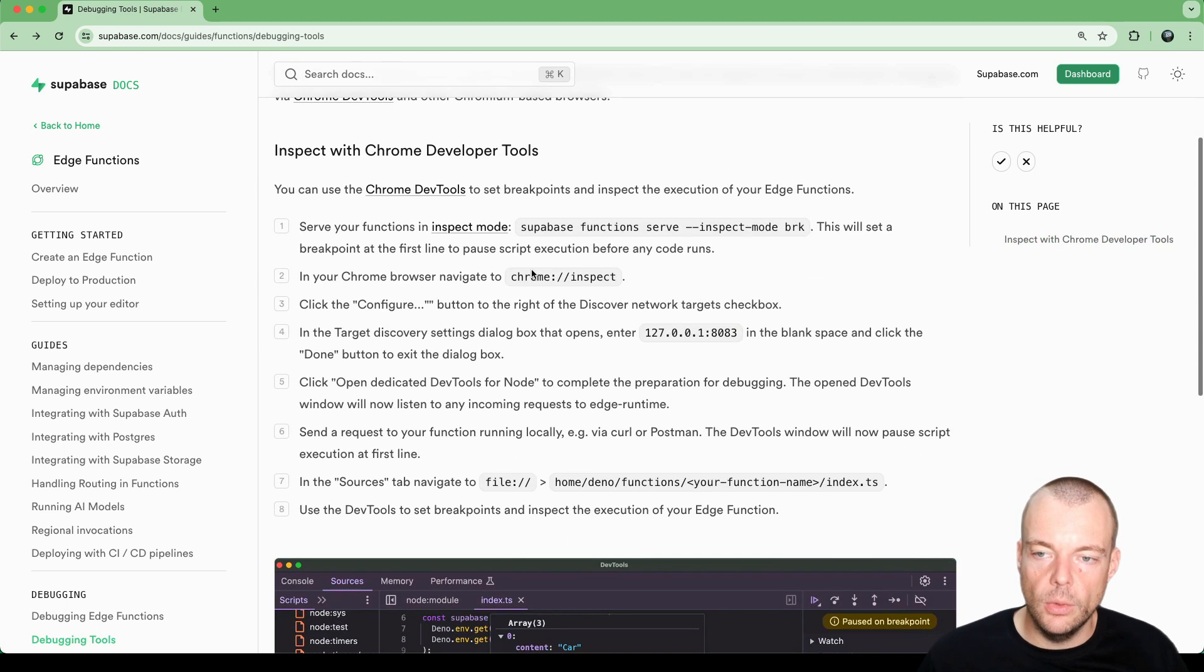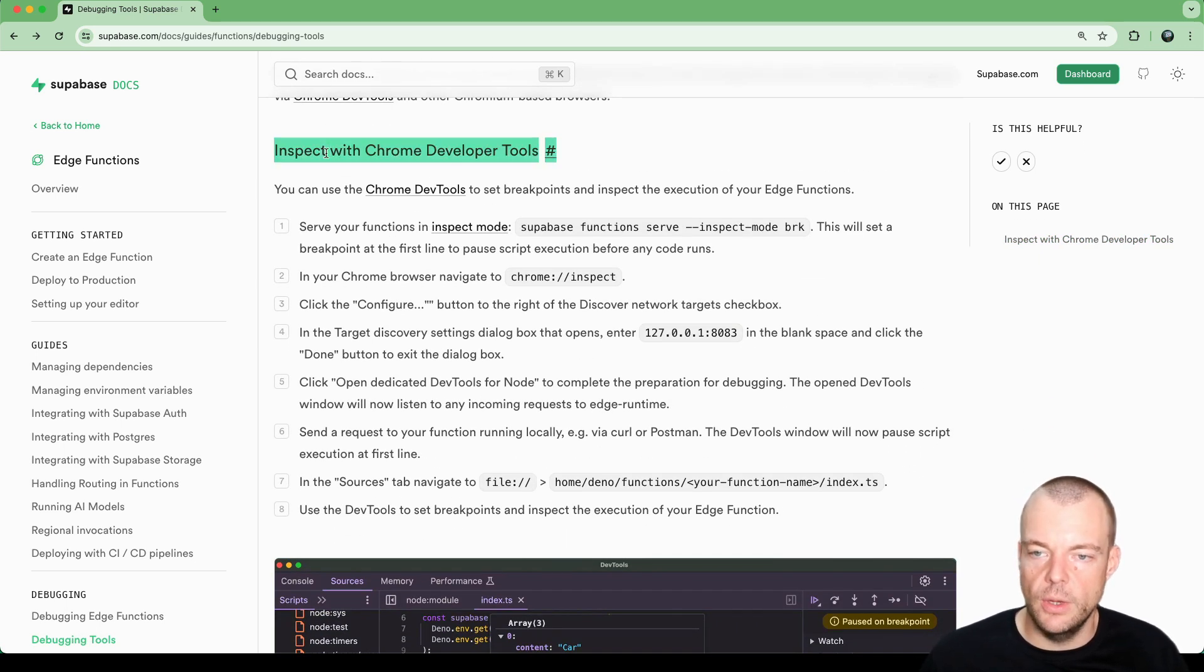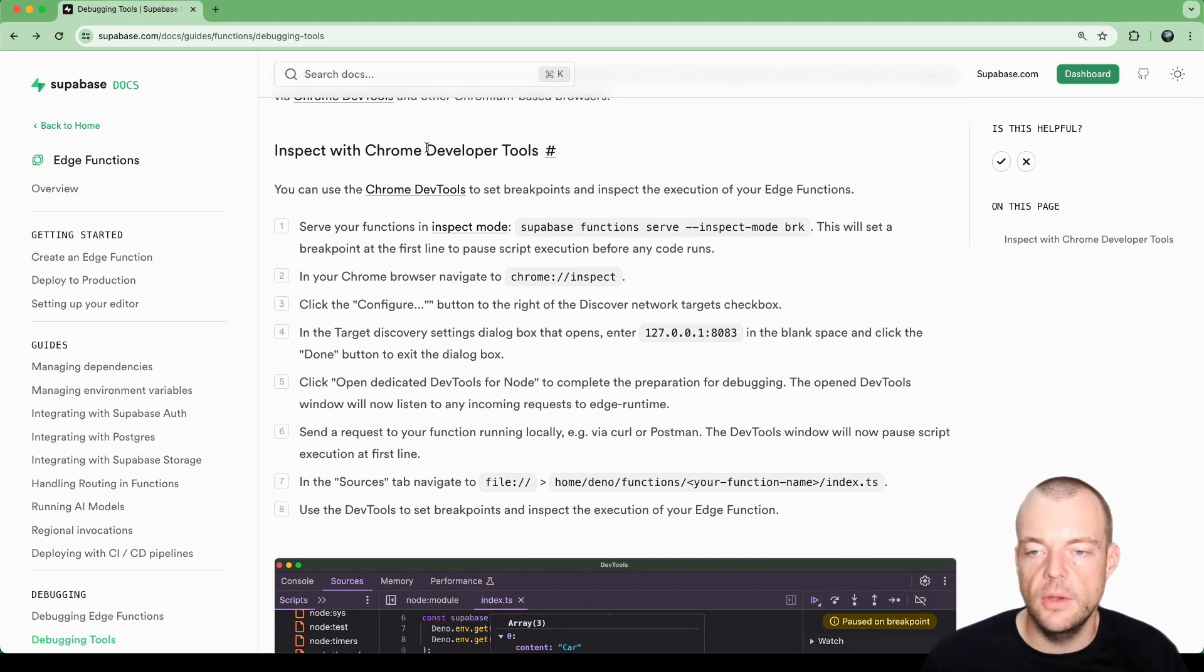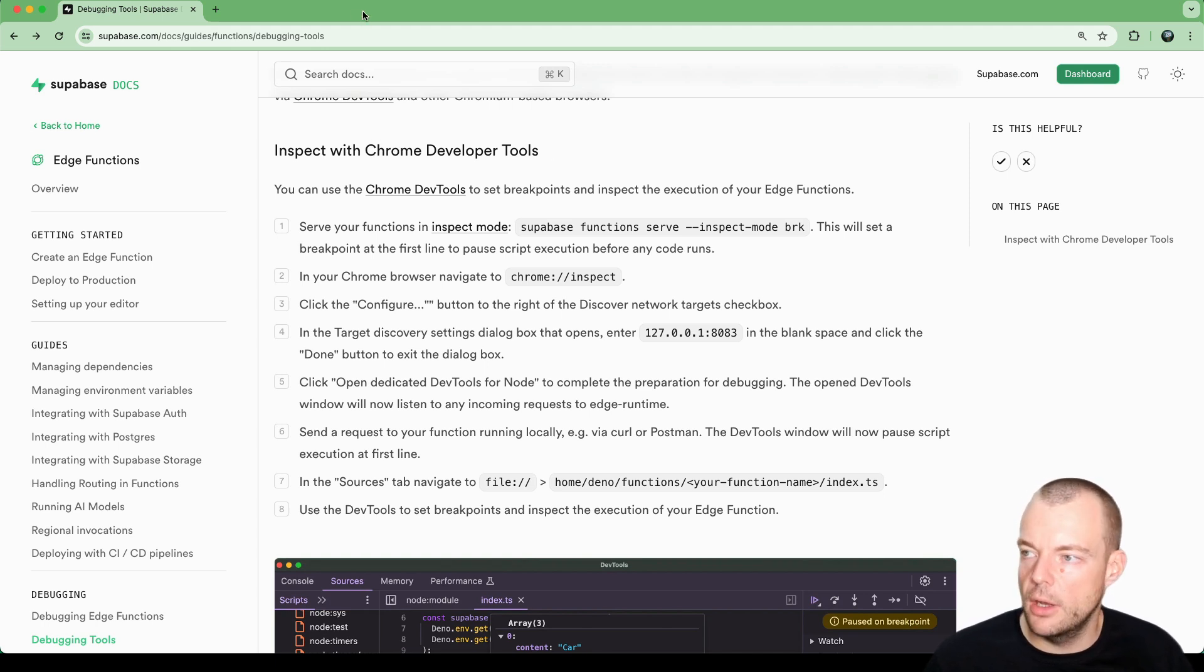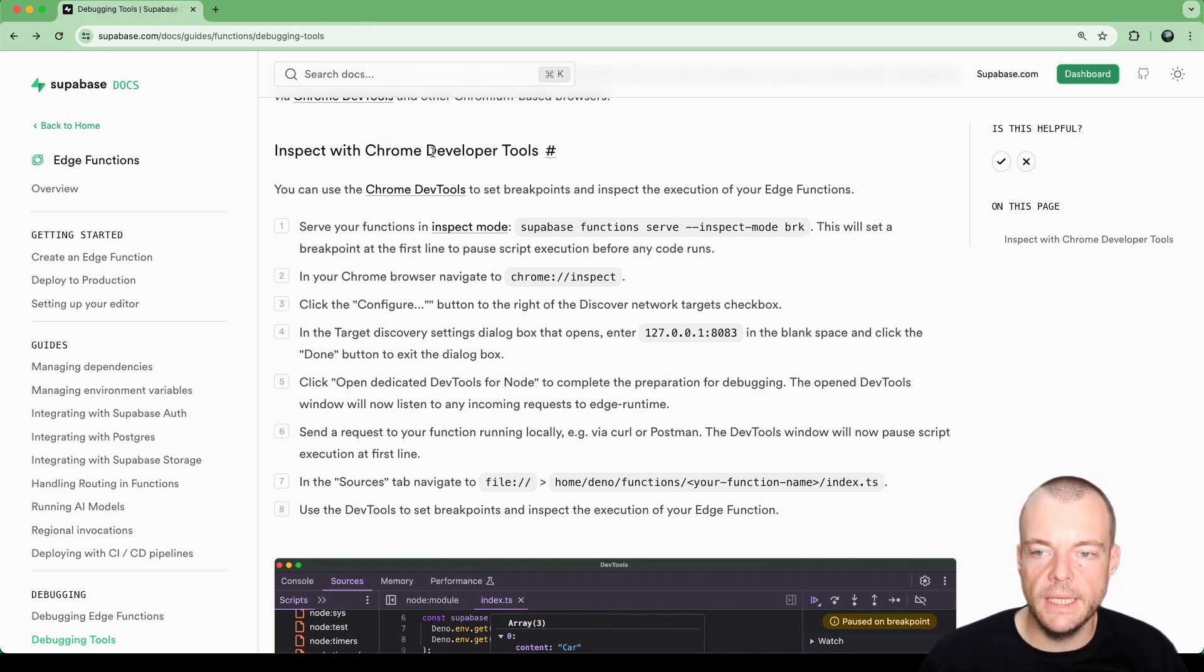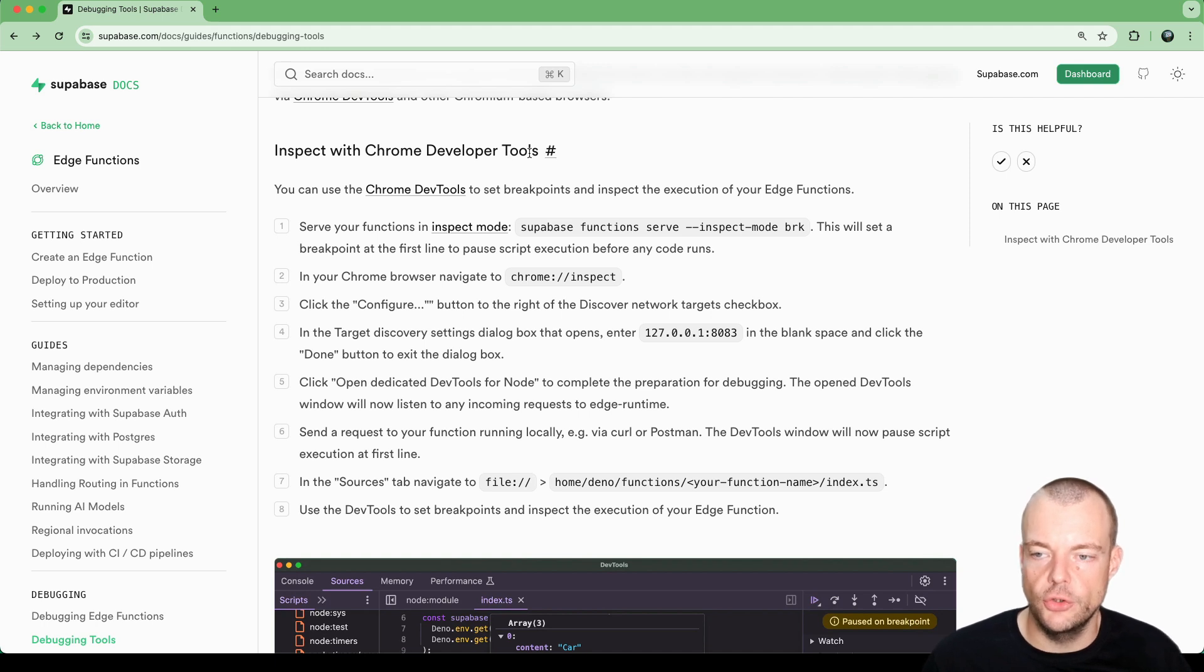Now, we're going to look at how we can do this with the Chrome developer tools. So, if you have Chrome installed on your machine, for example, here I'm using Chrome, then you can use the Chrome developer tools for debugging.